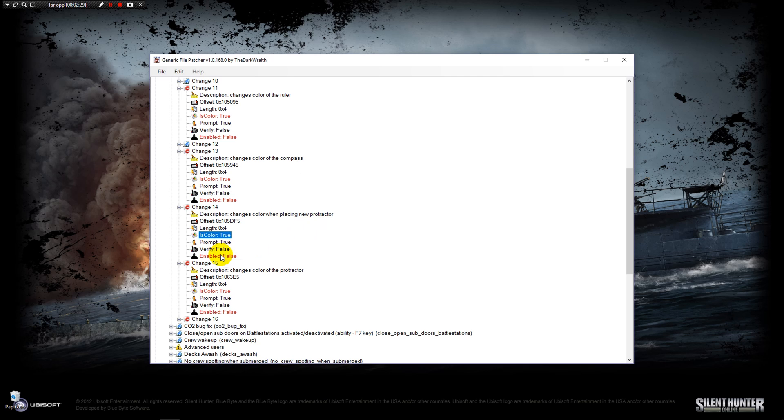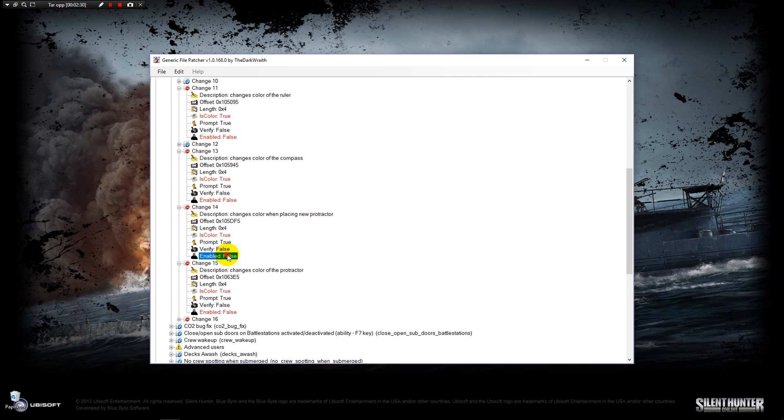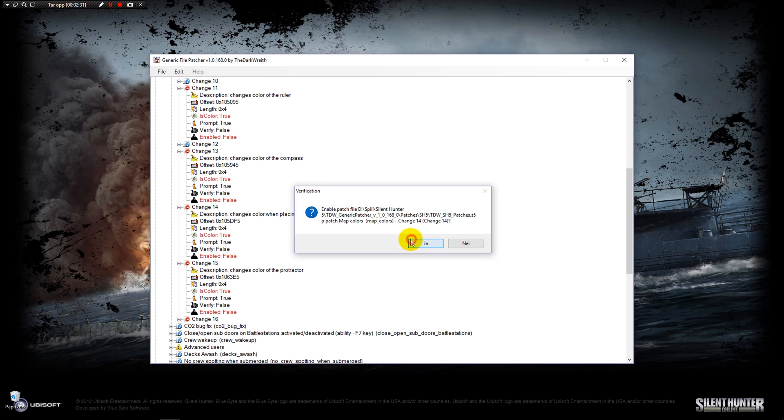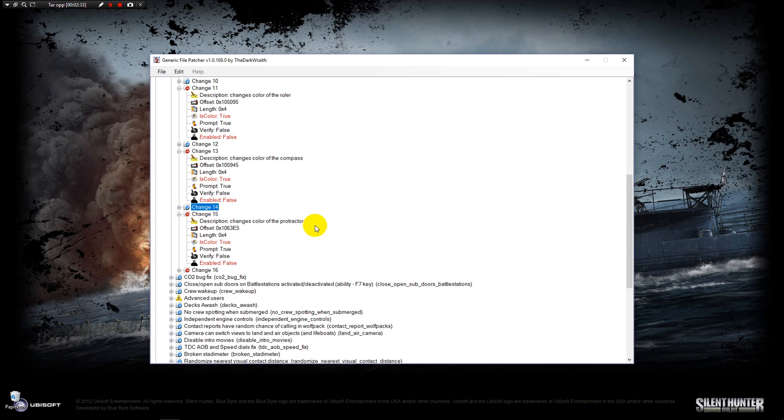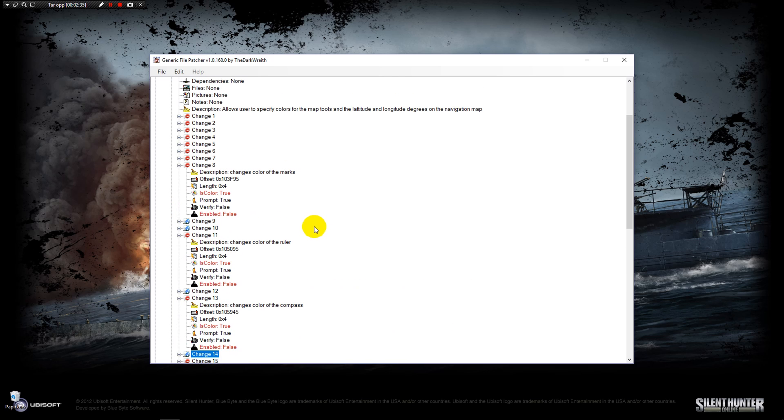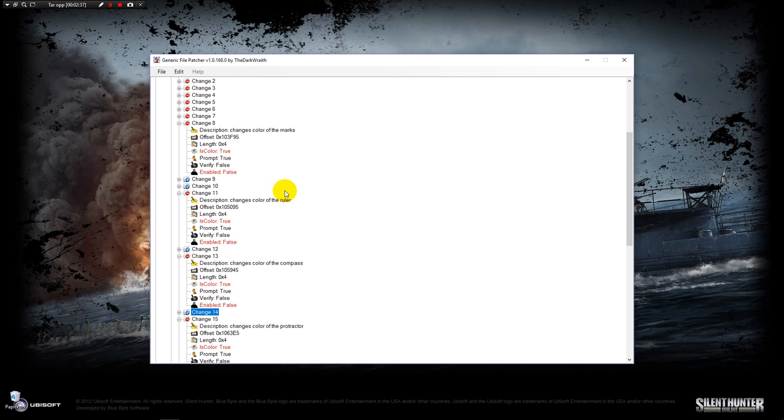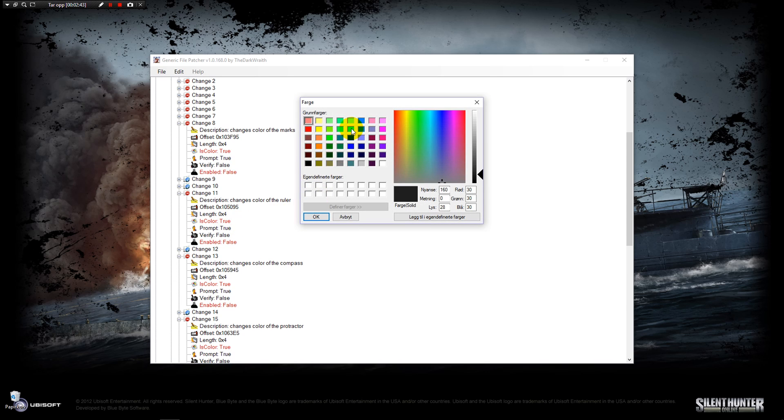So I'm going to change the color of my ruler and I want this to be blue, just like so.